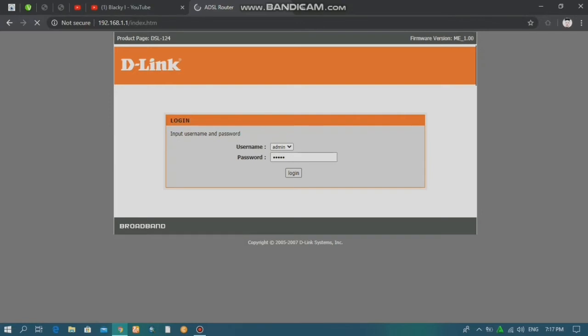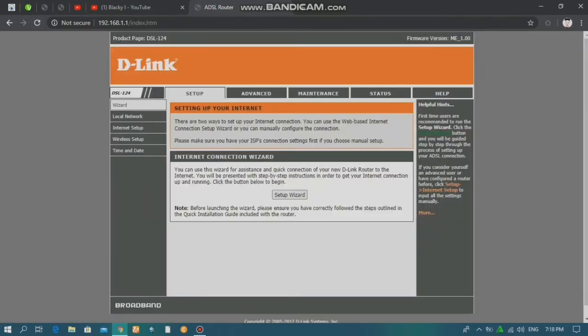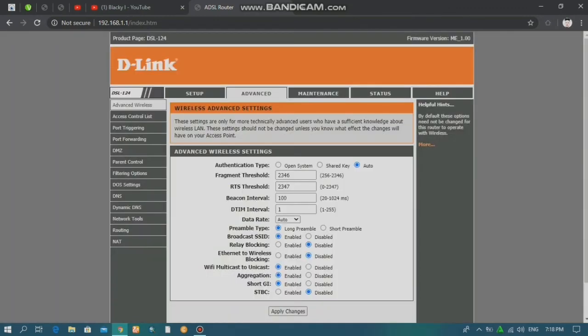Login and we will see the router settings. The router controls everything. We will see the website. If you want to use the Wi-Fi speed mechanism, you can use the video as well. In the advanced settings, you can click on the advanced settings.